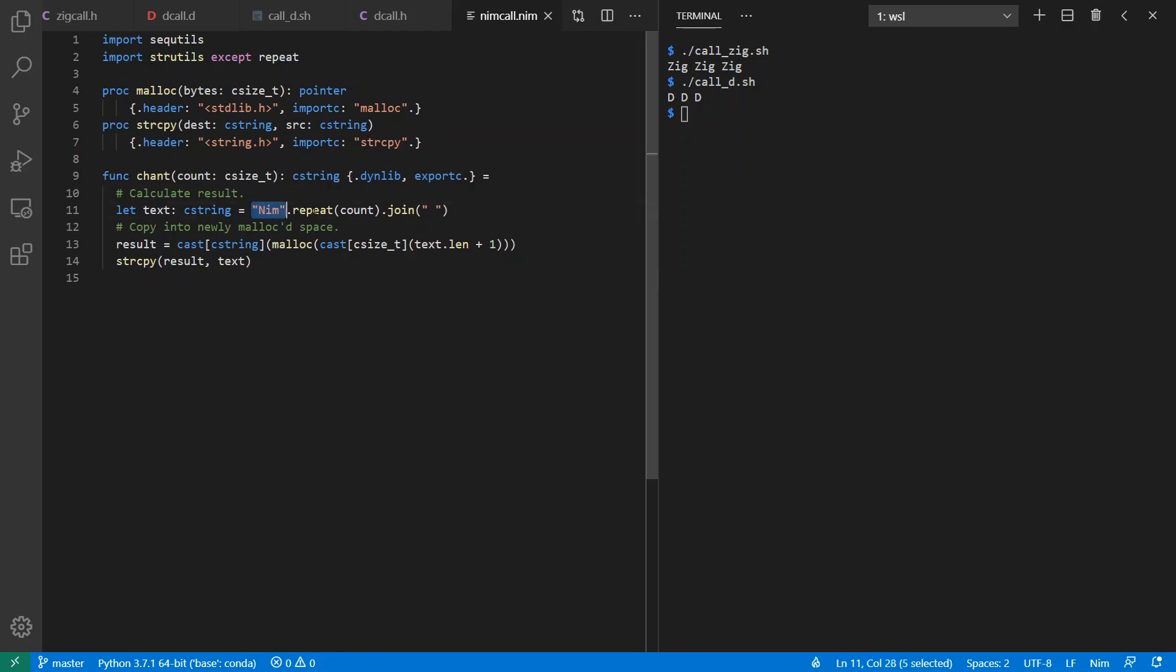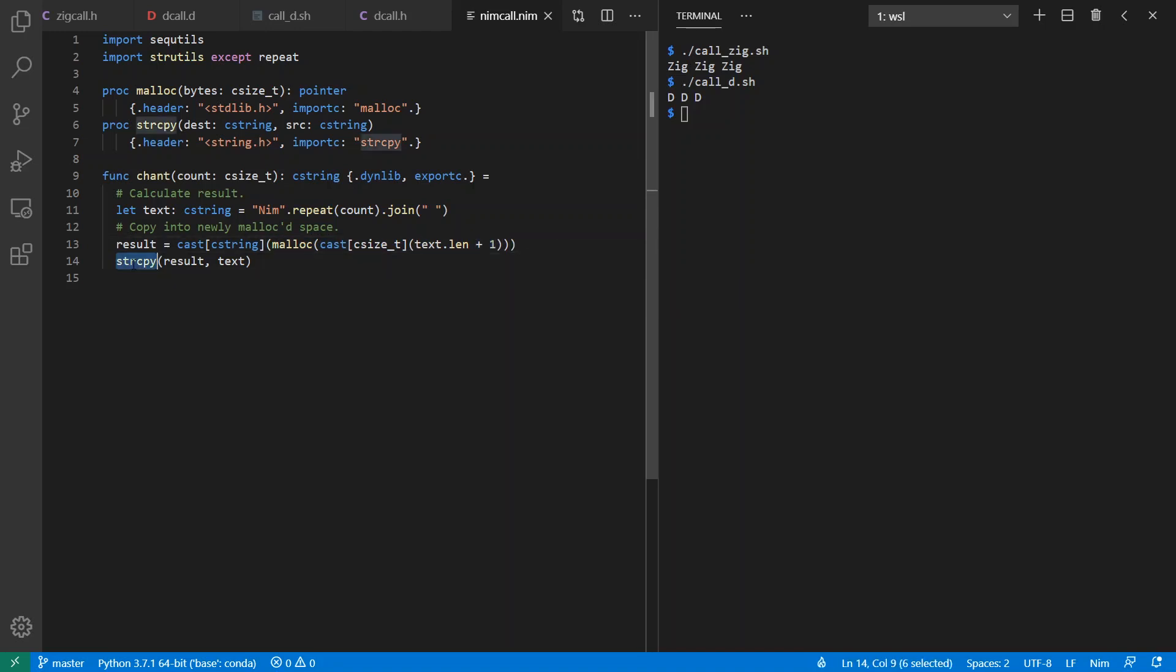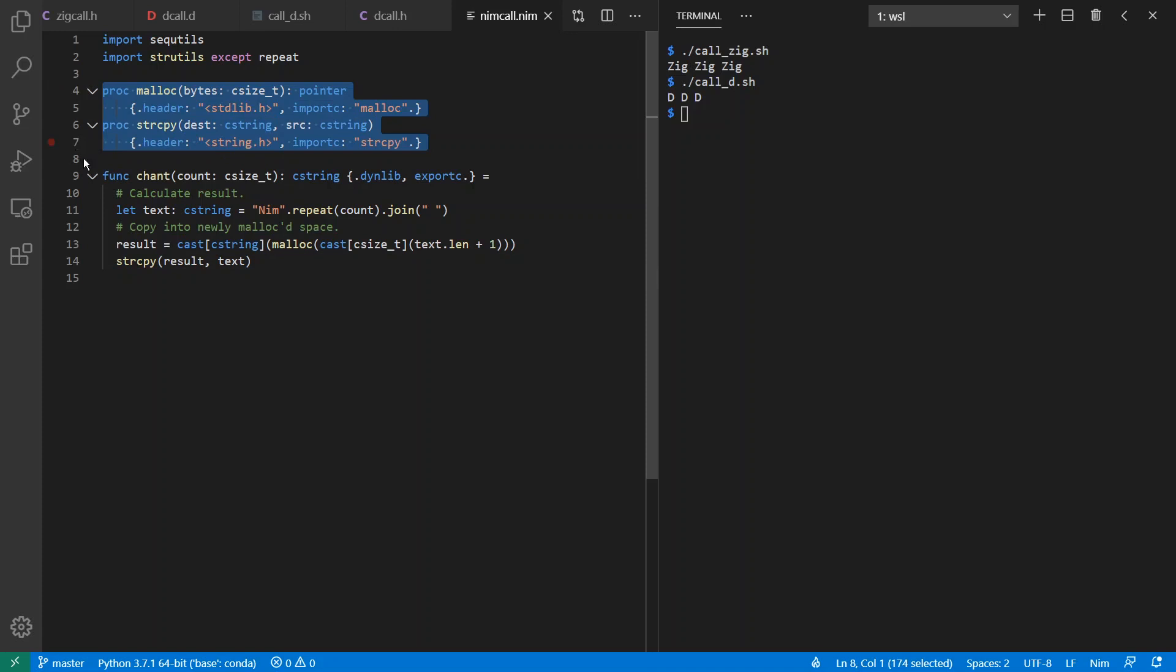So here I've got my simple repeat Nim count times, join with a space, and then I malloc enough space for the entire string, including the null character. And I strcpy into the results. I'm using standard C malloc and strcpy, which I can define the prototypes for right here inside of my Nim program.